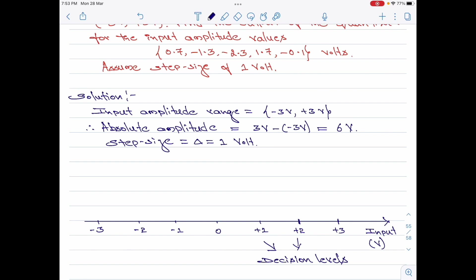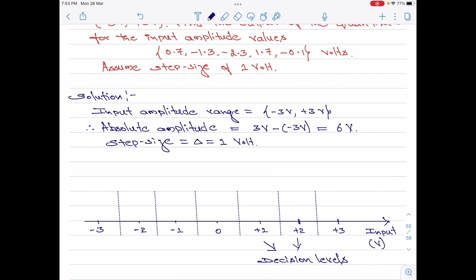Let me now mark the lines to represent the quantization levels. Now I will write down the representation values. Between 2 and 3, it is 2.5. Between 1 and 2, it is 1.5. Between 0 and 1, it is 0.5. Between minus 1 and 0, it is minus 0.5. Then we have minus 1.5 and minus 2.5. These are our quantization or representation levels.